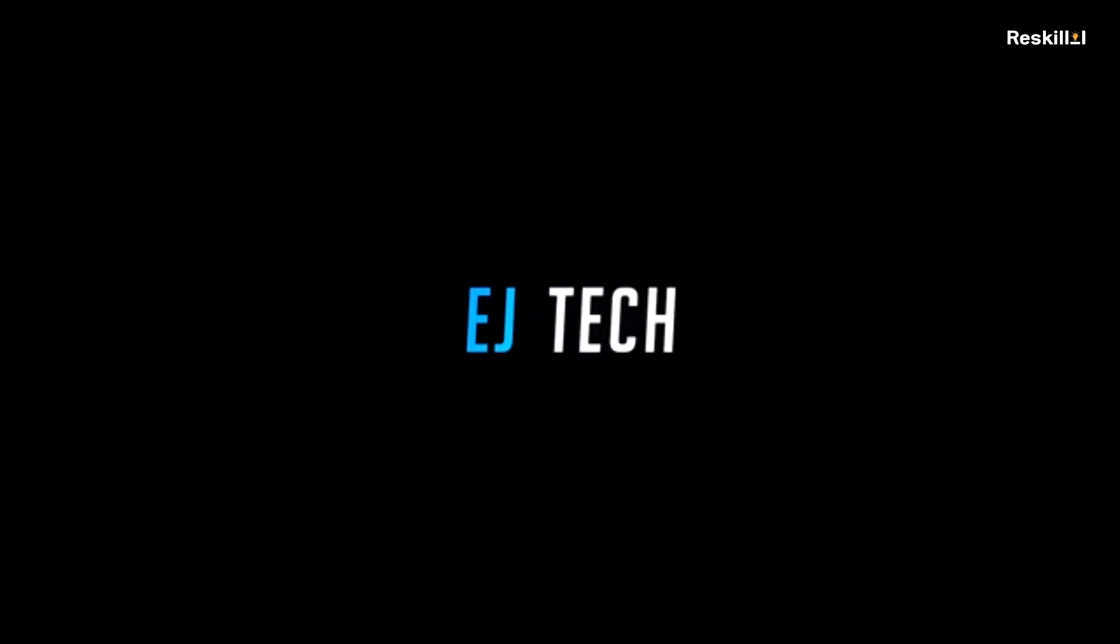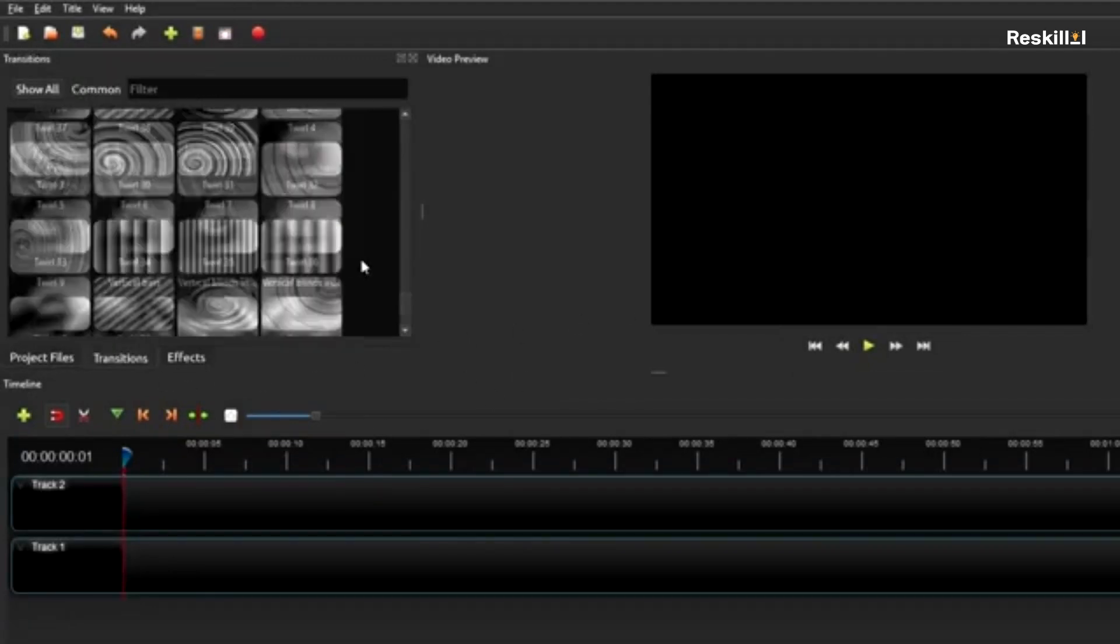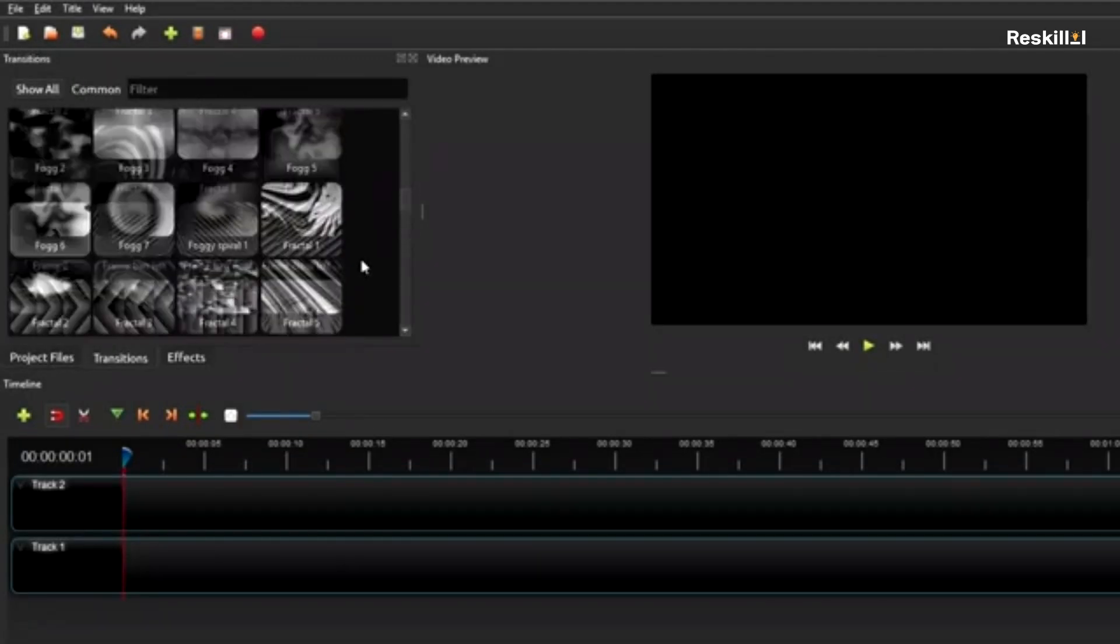Great for beginners and educators looking for a simple yet capable video editor with basic editing features and an intuitive interface.